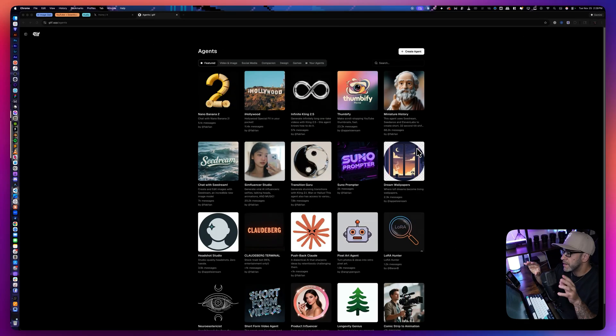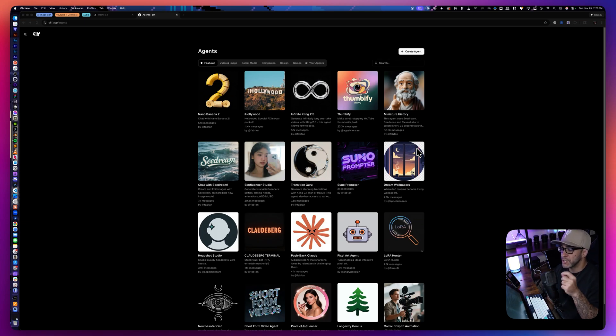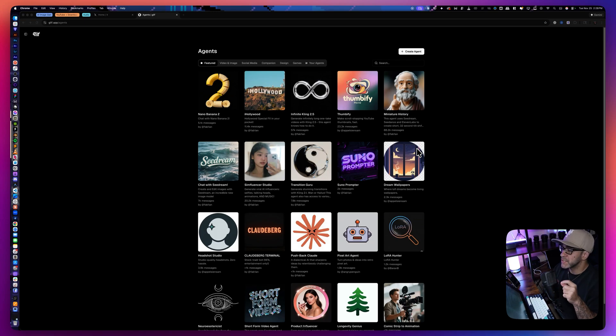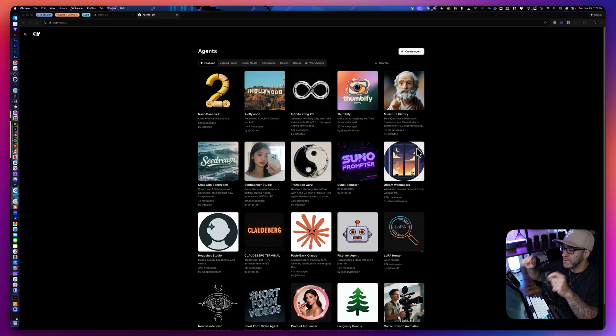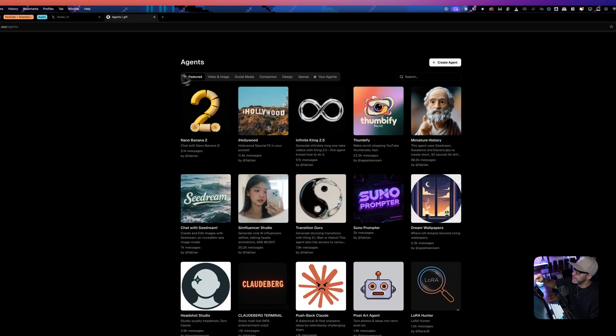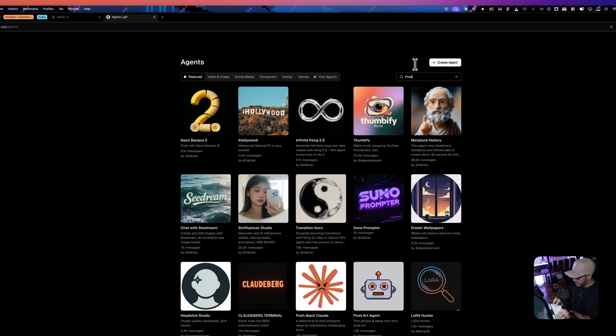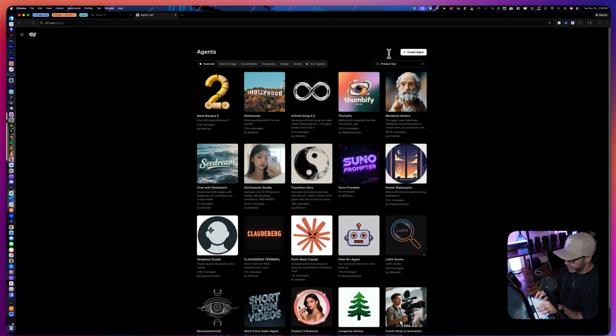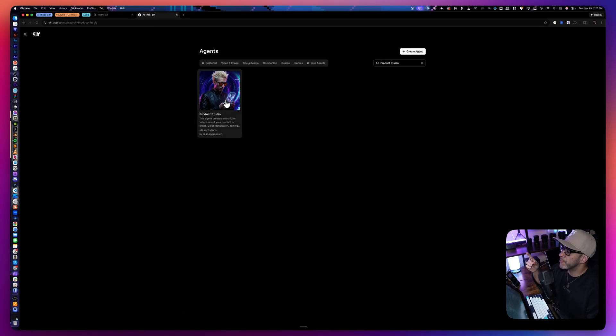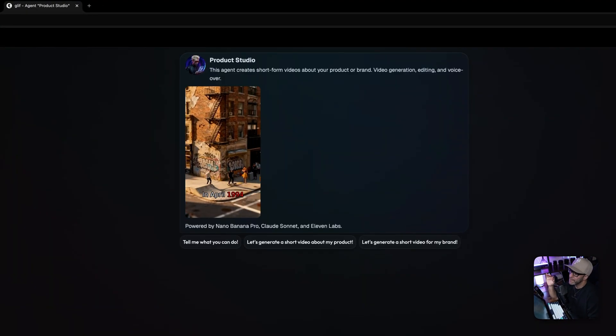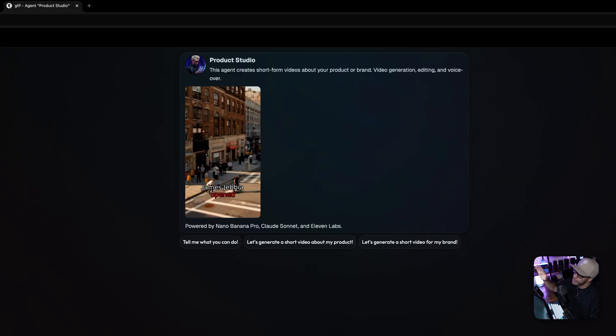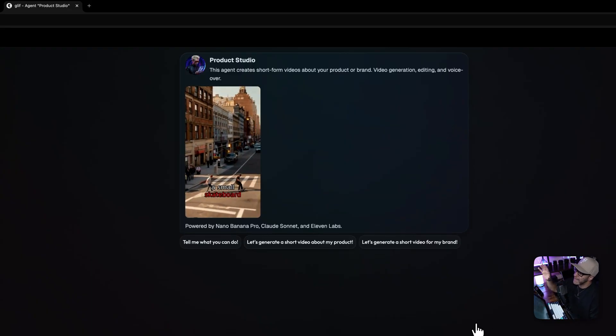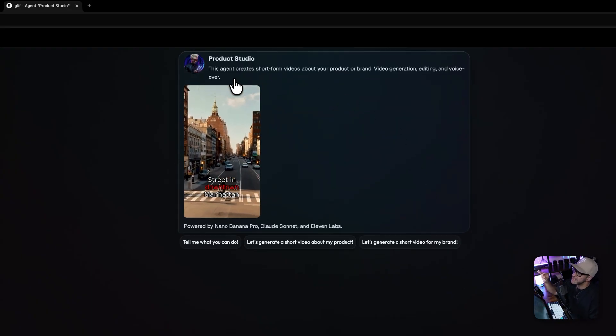Here we are in glyph.app and the specific agent that we're going to be working with today to accomplish this short form story is called product studio. Now there's two sides to the glyph website. There's the agents and there's workflows. For this specific video, we are sticking with the agents. So we want to make sure that we are in the agent part of the site and in the search bar, we are just going to type in product studio. Our product studio agent is going to pop up. The first thing we're going to be met with is an example of what the agent does as well as the description.